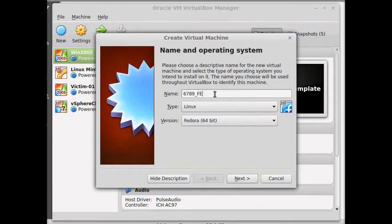And Fedora, that's the machine we're doing. And then we're going to call it WRK1. It's going to be Workstation 1.